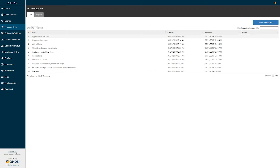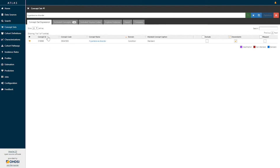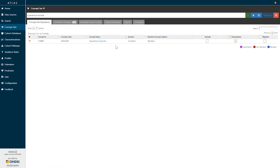We see that this first entry that has already been made is a concept set called hypertensive disorder. I'm going to click on this record. When I click on that record, a concept set expression screen is brought up. We can see the label we've identified as hypertensive disorder is provided here, and the expression for this particular concept set is the concept hypertensive disorder.